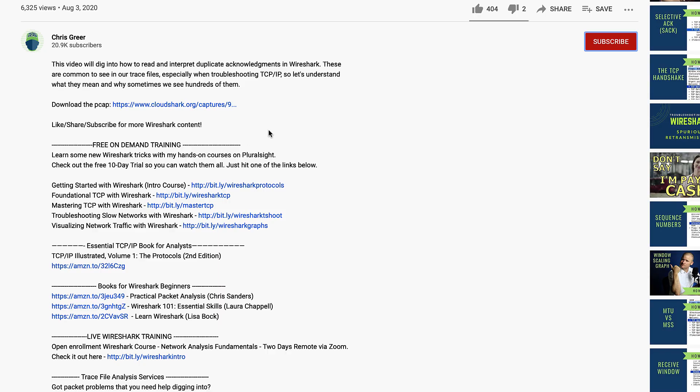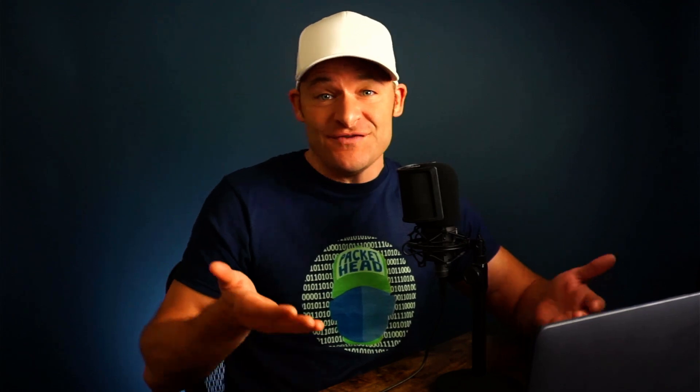So in this channel, we focus on Wireshark, TCP, and how to analyze application and network problems. As in this video, a lot of times I'll share the trace with you and you can follow right along. So go ahead and click the link in the description down below so you can download the trace file and you can follow right along. While you're down there, if you don't mind clicking subscribe or like if you enjoy this content.